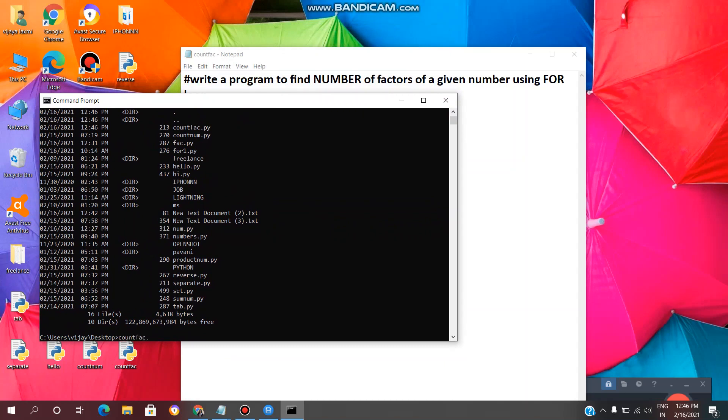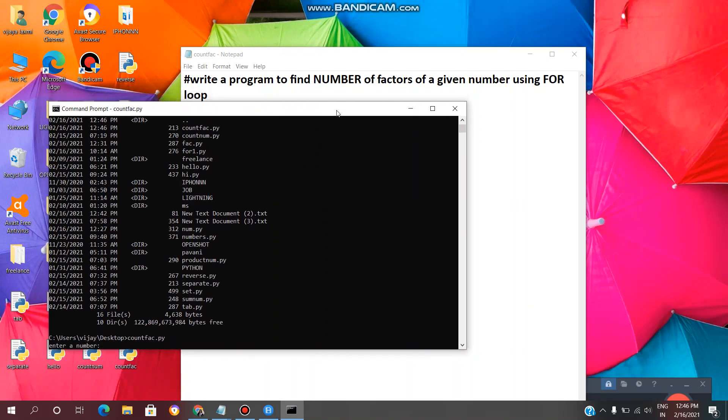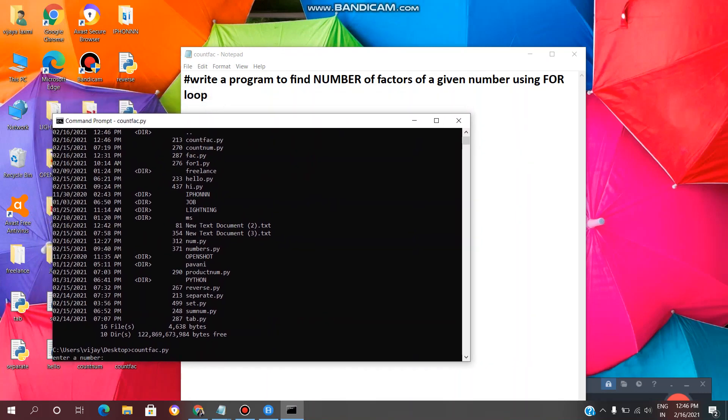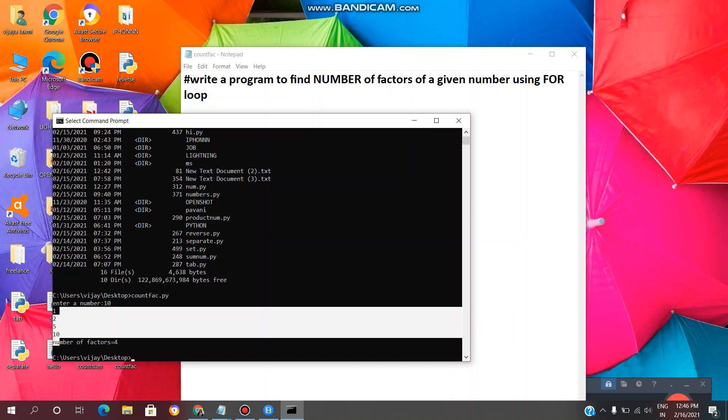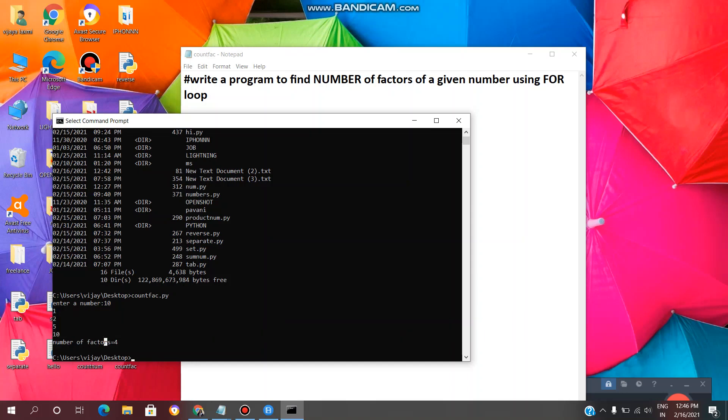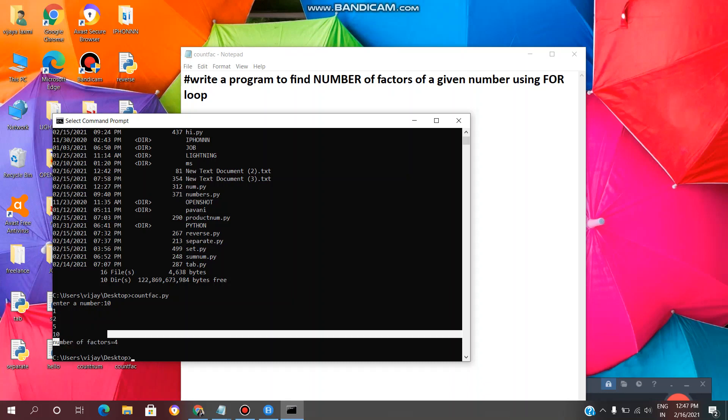File name dot with extension py, enter. Now we need to give any number, for example 10. See, these are the factors and this is the count of the factors. So factors of 10 are 1, 2, 5, 10. These are the factors and this is the count.